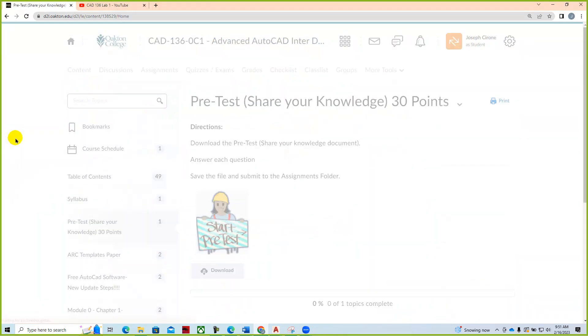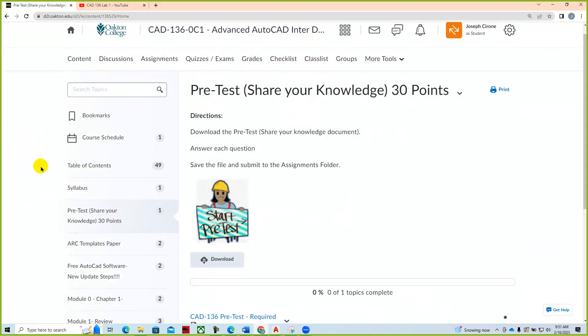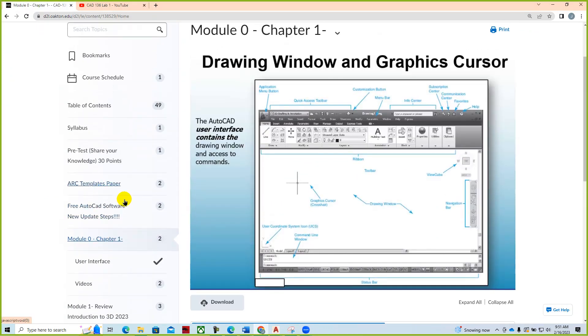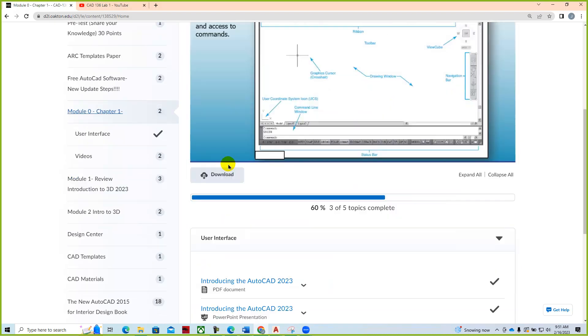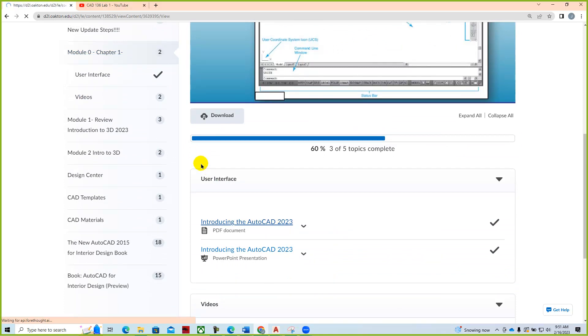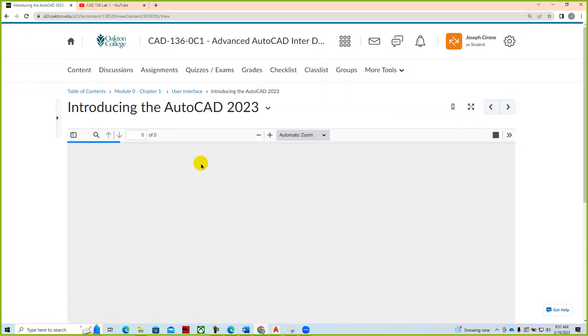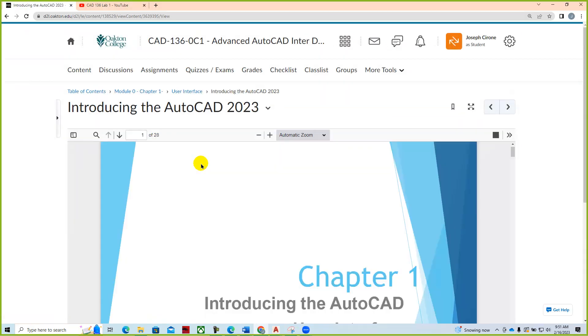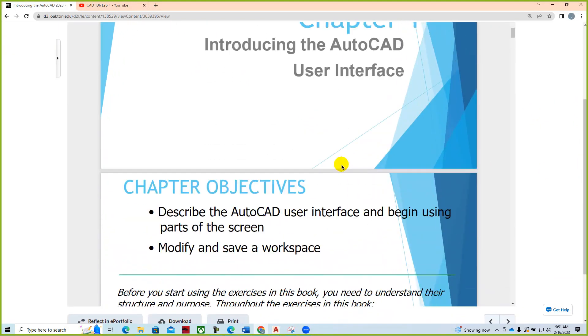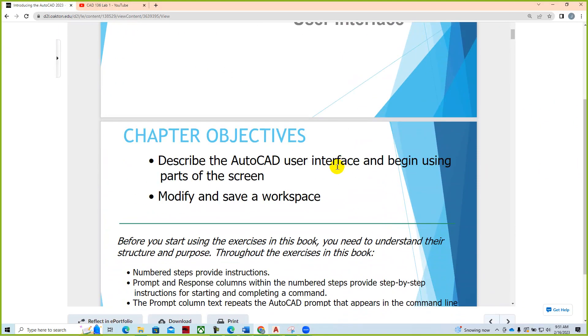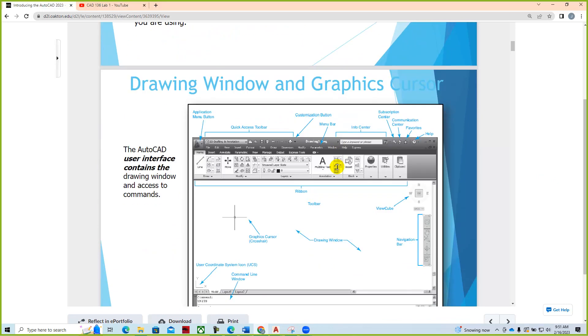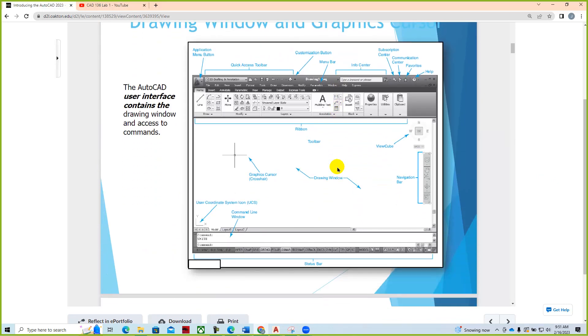So here's our pretest, share your knowledge. It's worth 30 points and that's due on February 24th, which is next Friday. If we look at some of the content, we have the first couple of modules started. The first module we want to talk about just the AutoCAD interface. Students are to go through the introduction to the AutoCAD 2023 PDF, which just goes through getting you back into the swing of working with AutoCAD and how the interface is laid out.